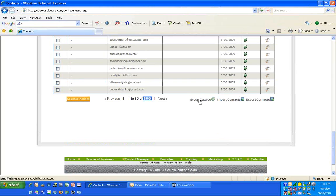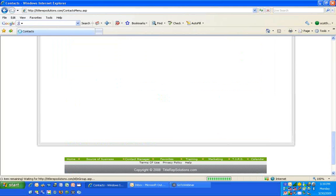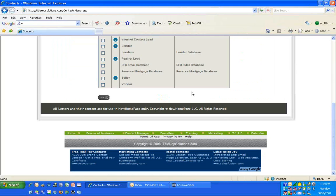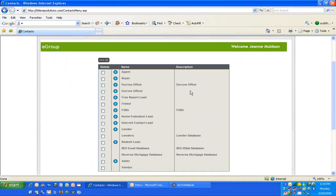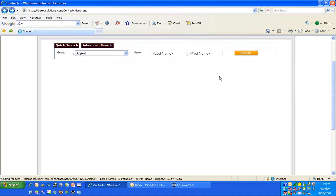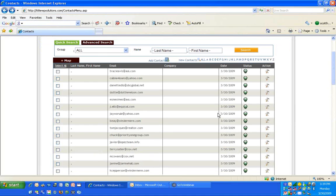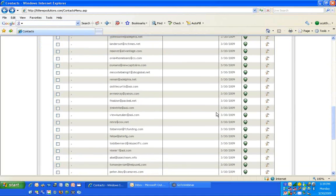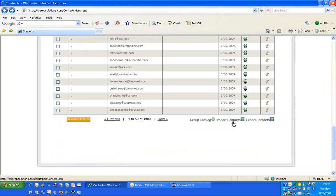You have the ability to create any groups that you want. The group catalog at the bottom, as well as in the contacts section, will let you create groups. You can create a company group, an A group, B group, C client group — that type of thing.